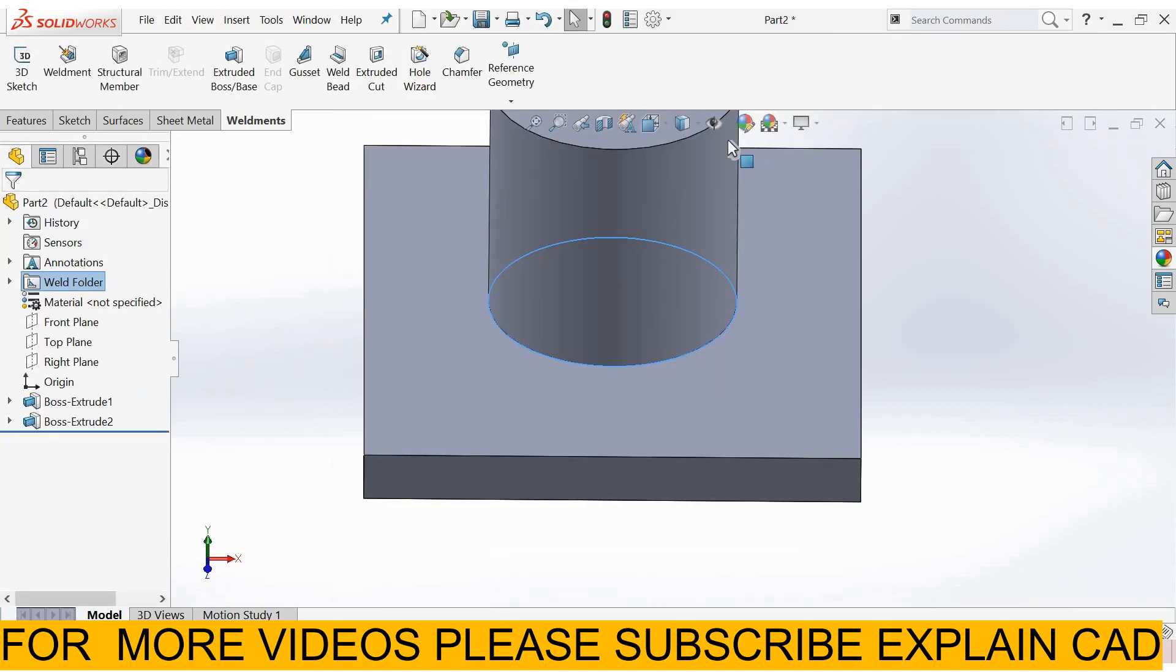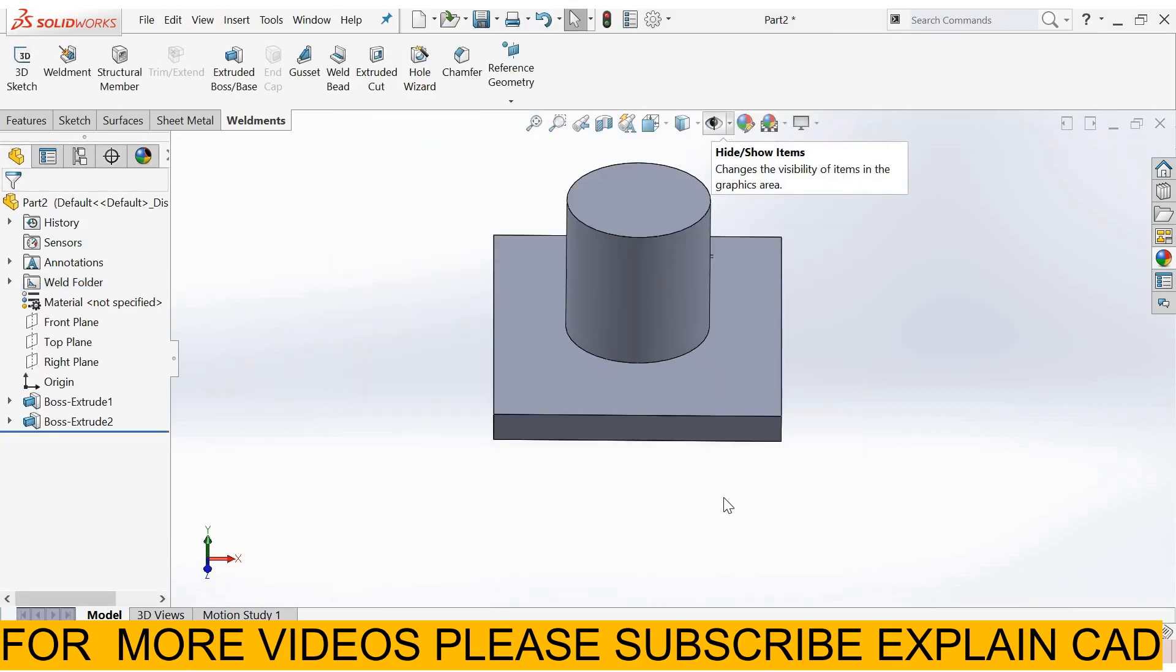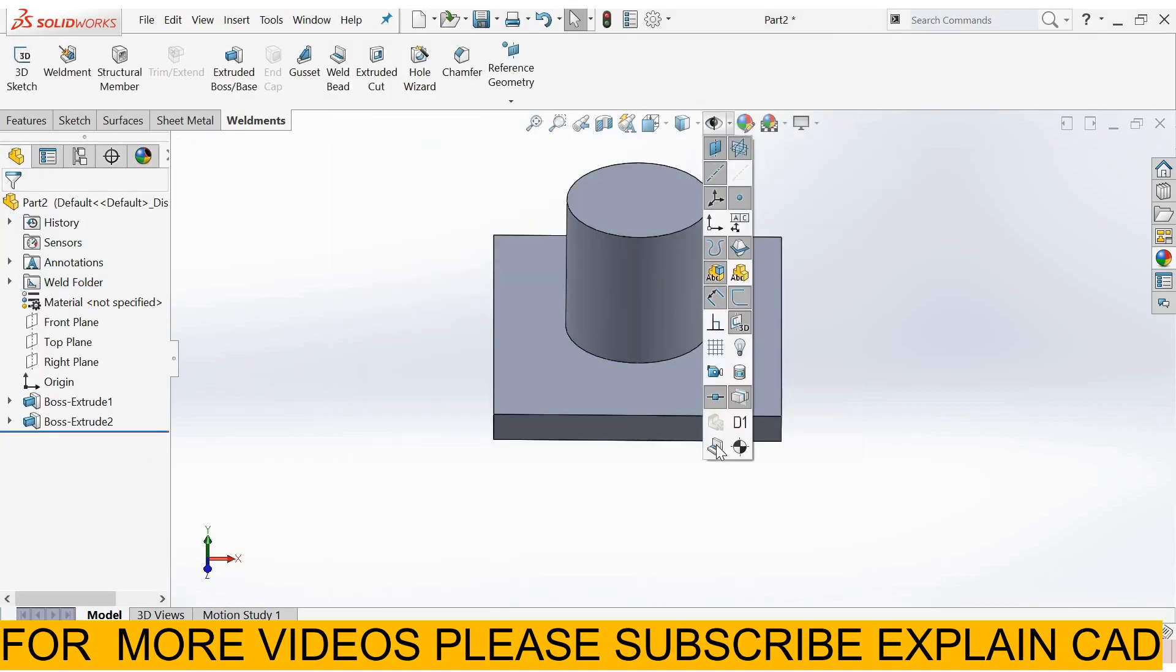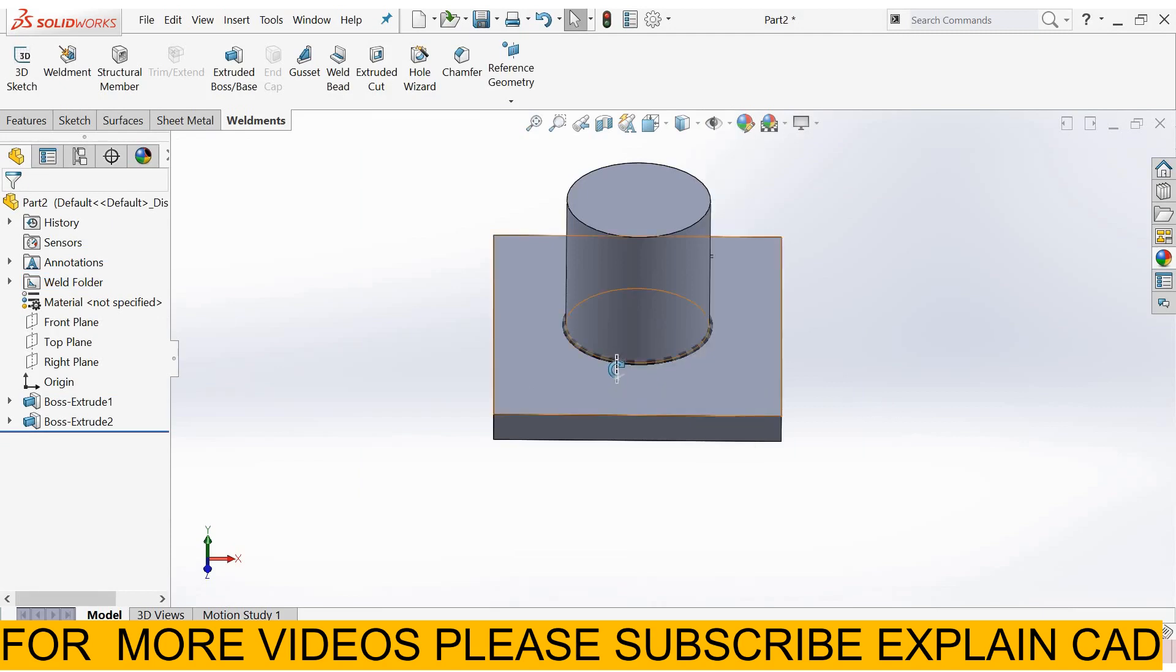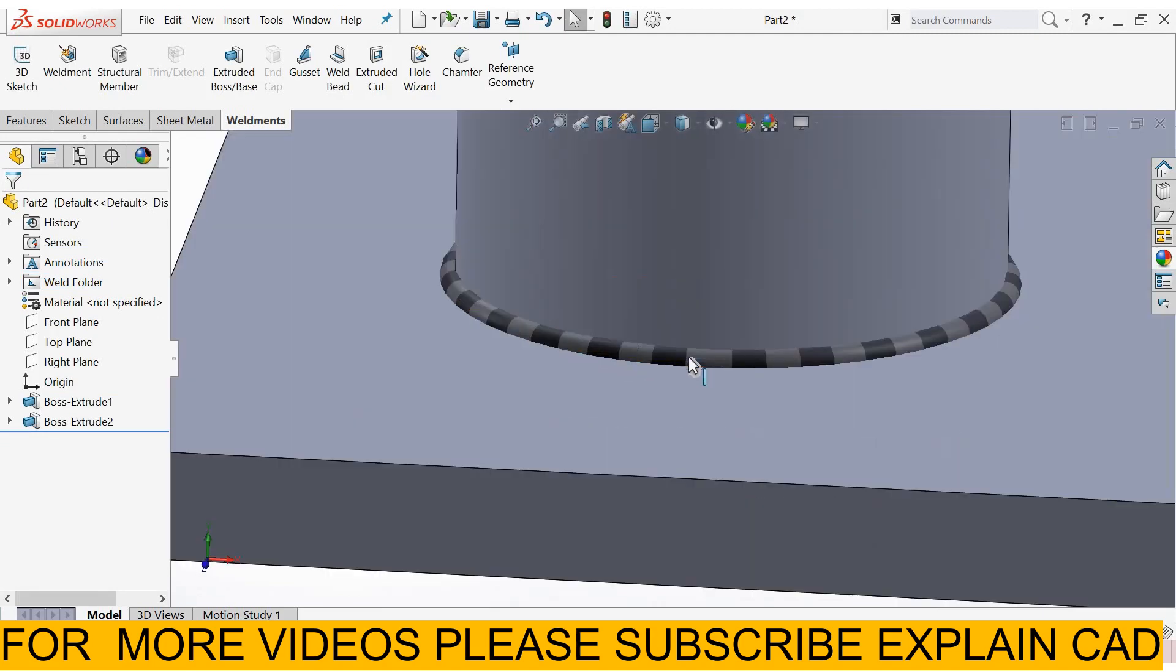Okay, now go to visibility and here select view weld beads. Now see the weld bead here.